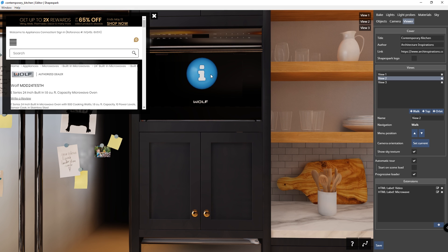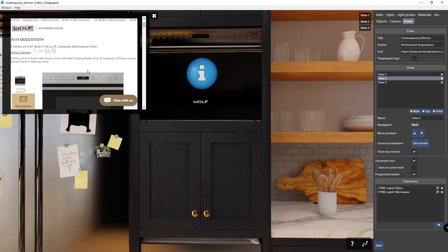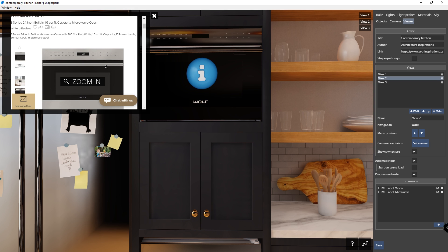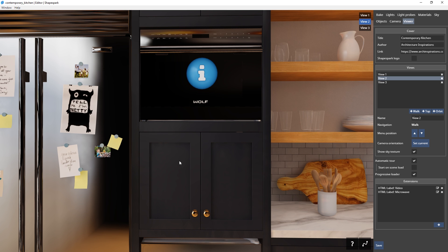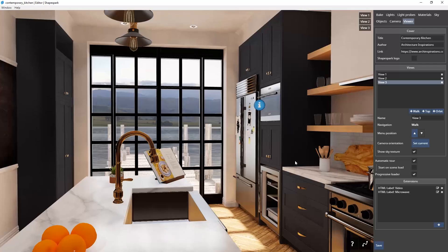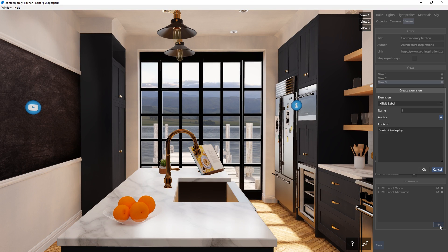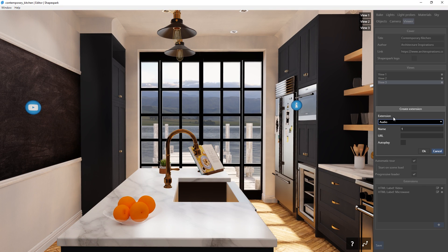There we go, now I can click on this icon and the website will pop up. As you can see, HTML labels are a great way of providing viewers with more information about your model. Now let's move on to the next type of extension, which is audio. This is quite simple to use. Just create an extension, change the type to audio. I want to create some sound effects, so I will name this as sound effects.